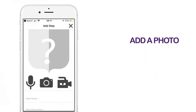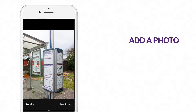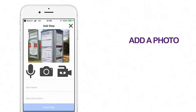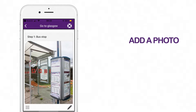To add a photo, click on the camera icon. Your camera will then open. Take a picture. You will then have the option to use the photo or retake. Add the step name and description if needed, then click on save step.